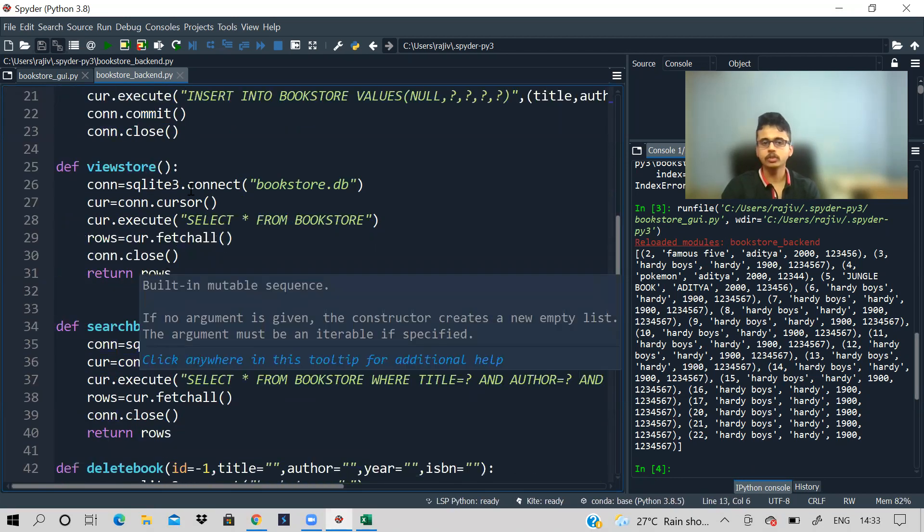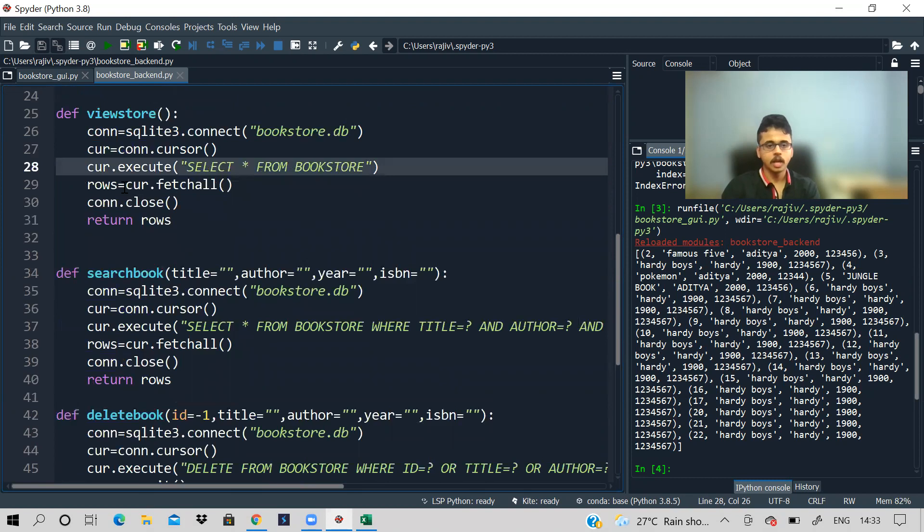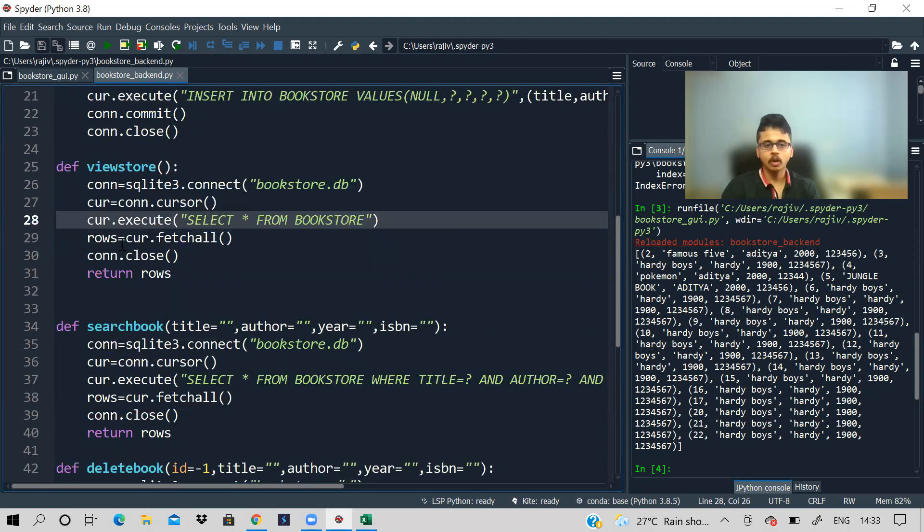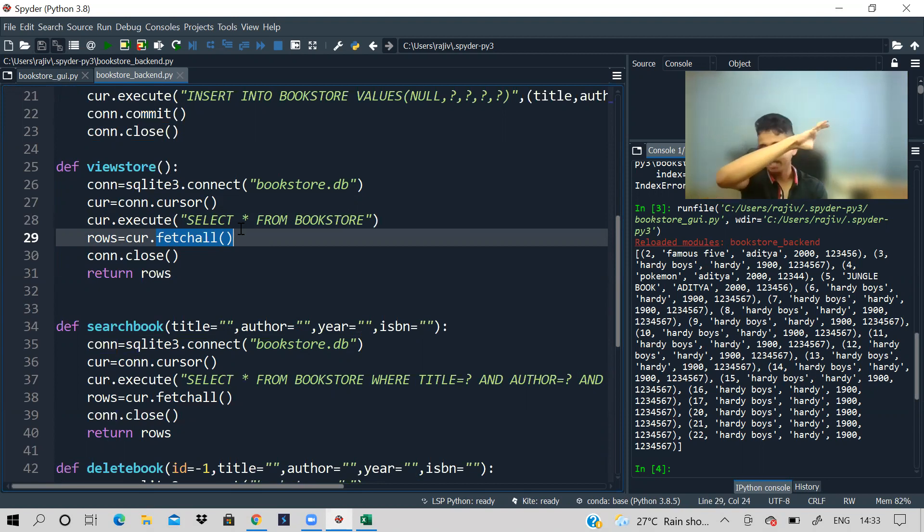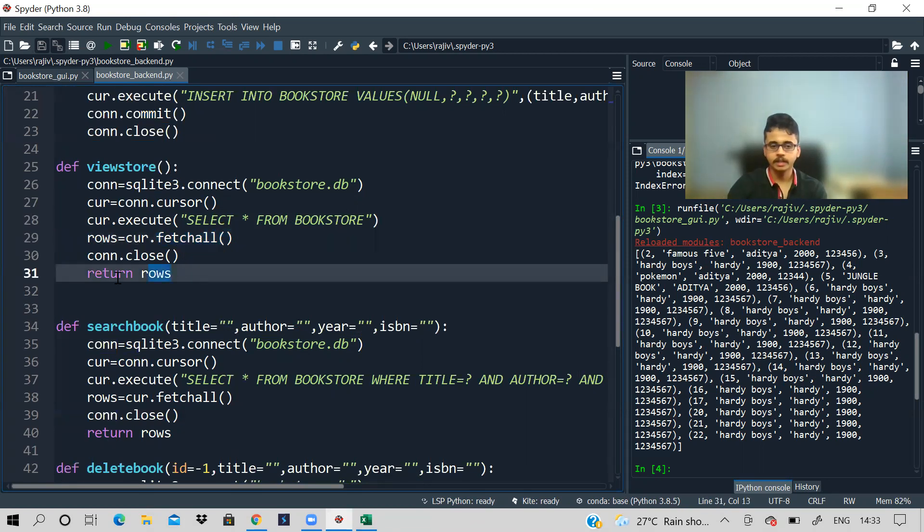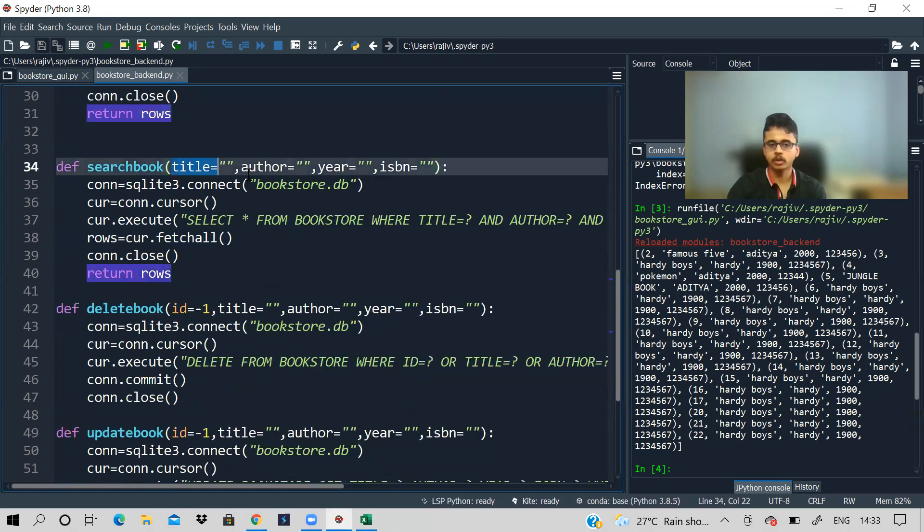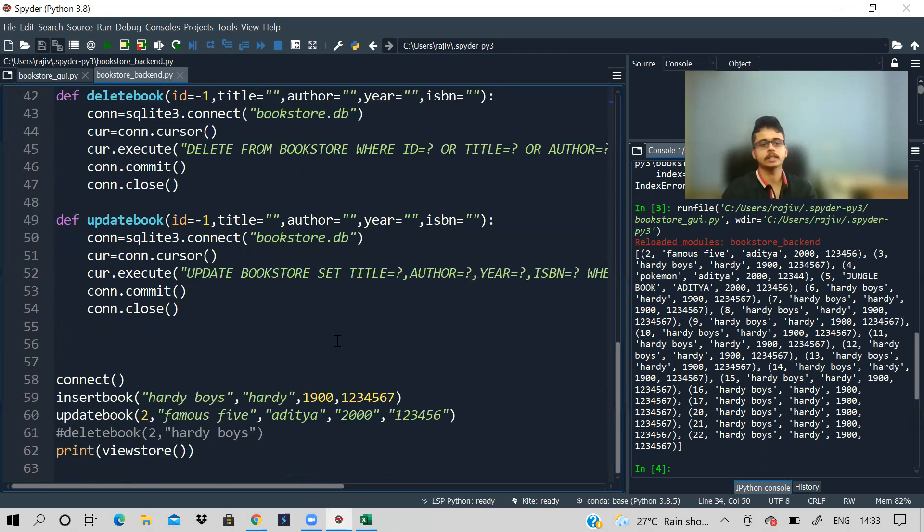See, if you want to view the store, then you say select everything. So everything means asterisk from bookstore. And how to get all the rows? You say cursor fetch all. So fetch all is a method which will fetch all the rows, basically the entire table, and that we're returning. You want to search a book, then which book? So all those parameters, the default arguments are given. You want to delete, which book? Want to update, which book? Accordingly, all those things are there.